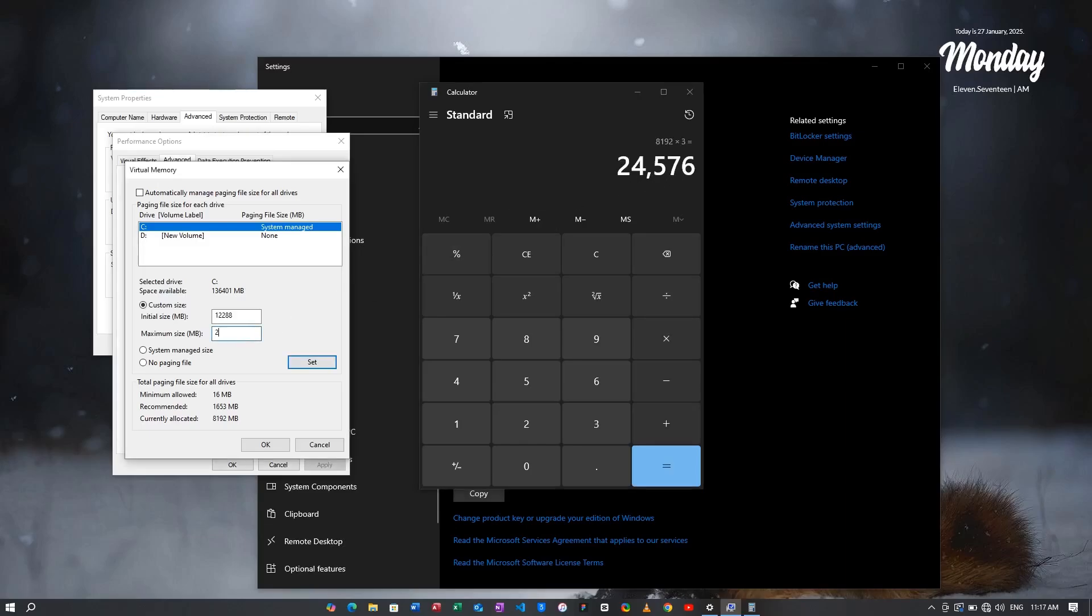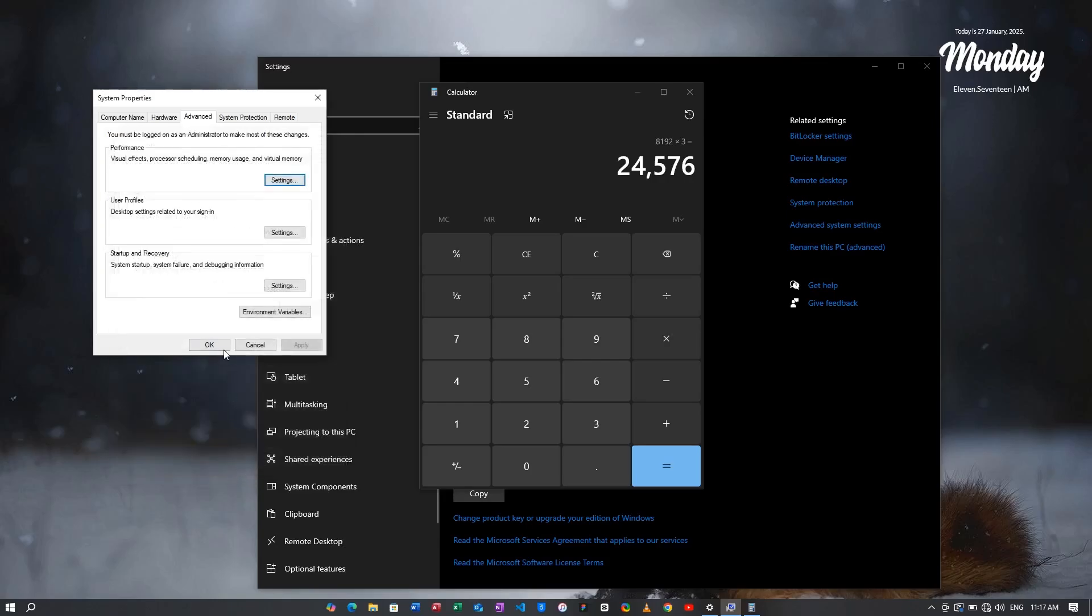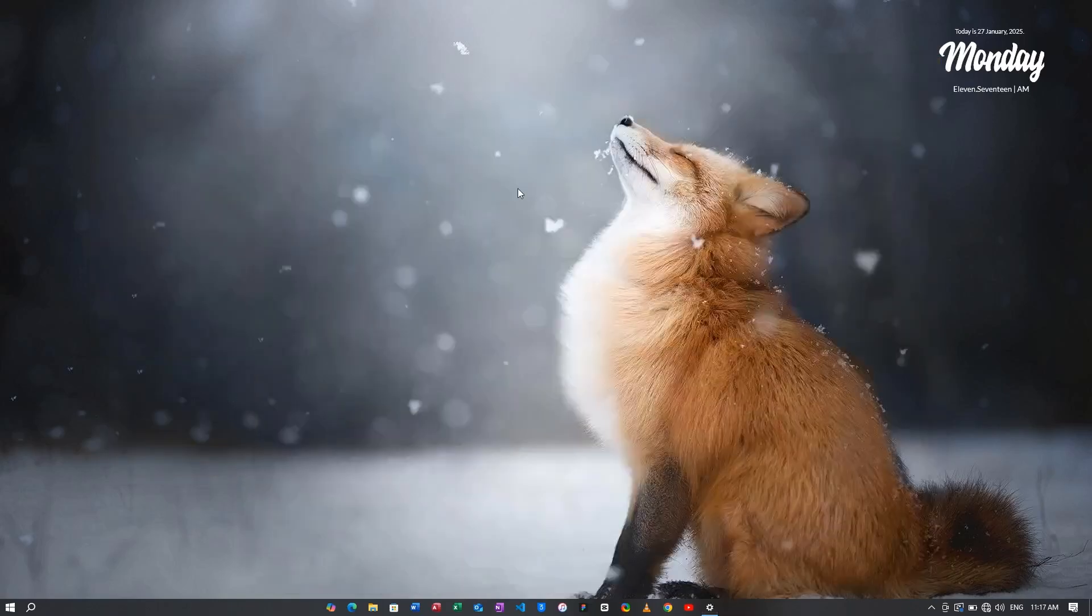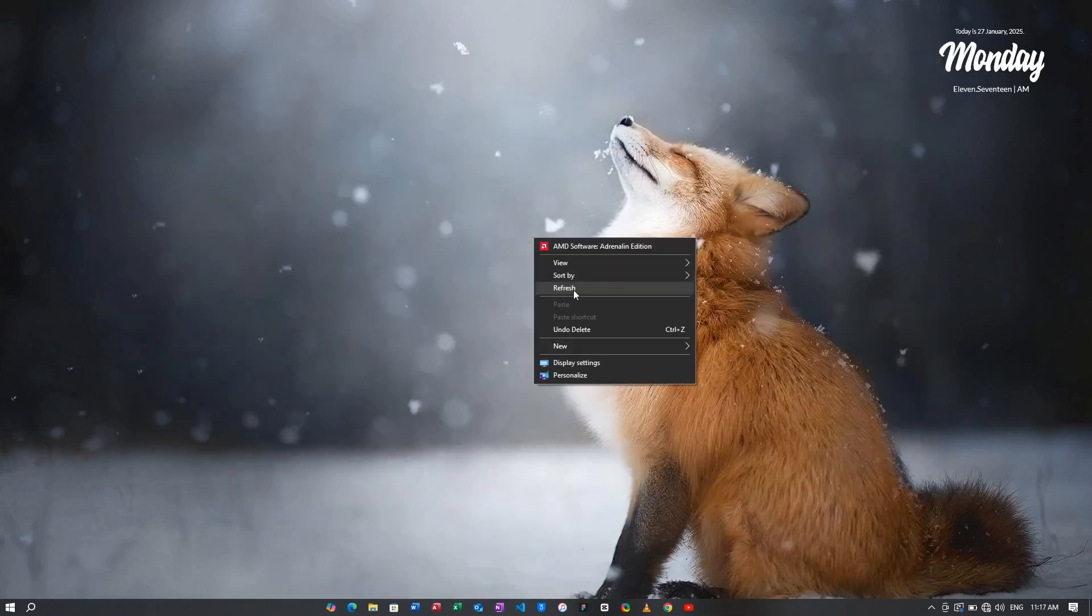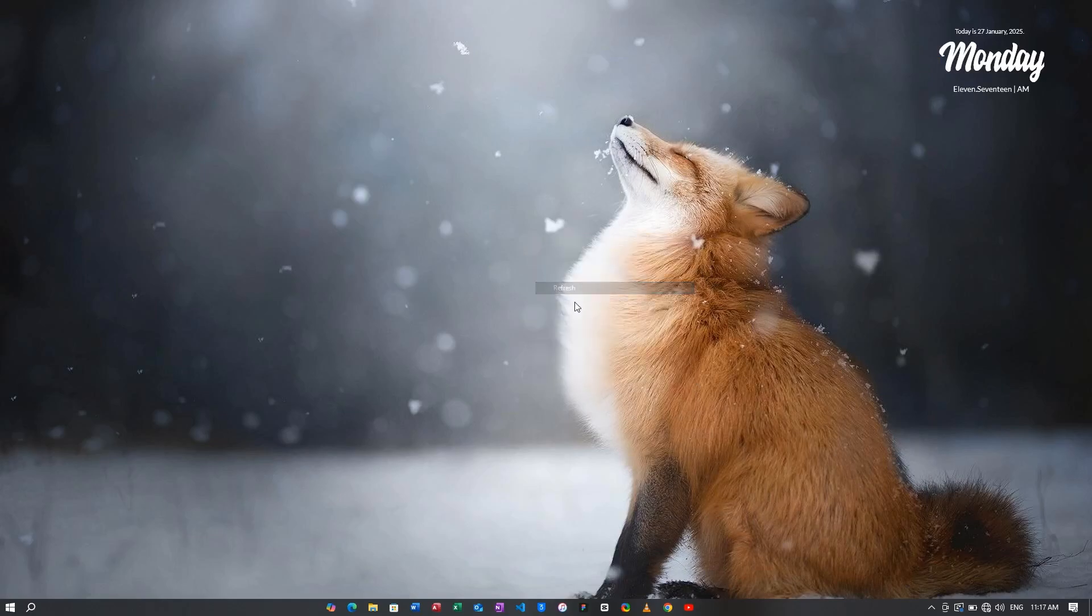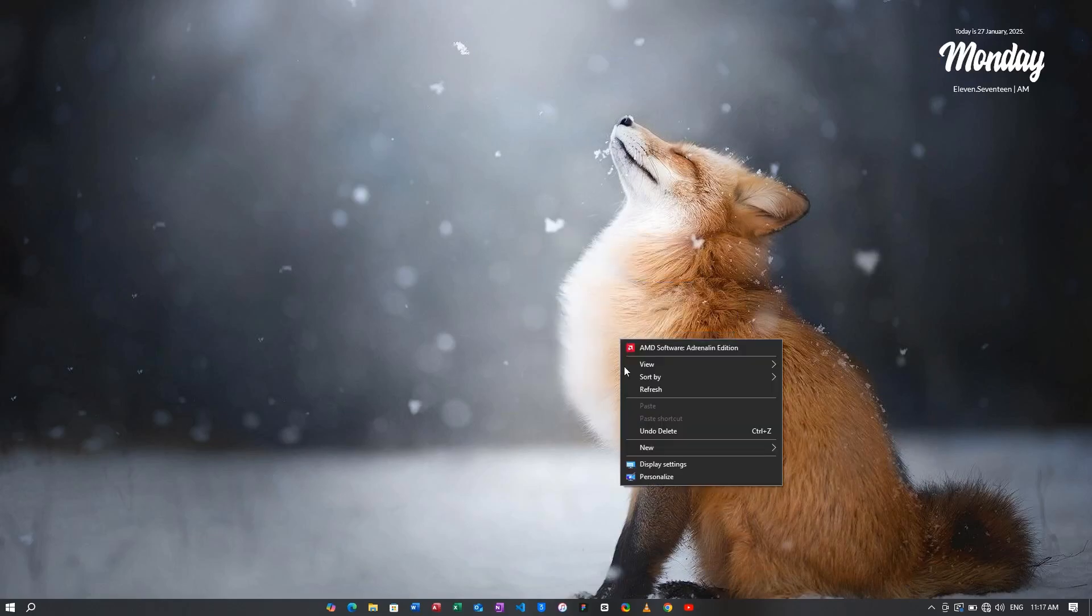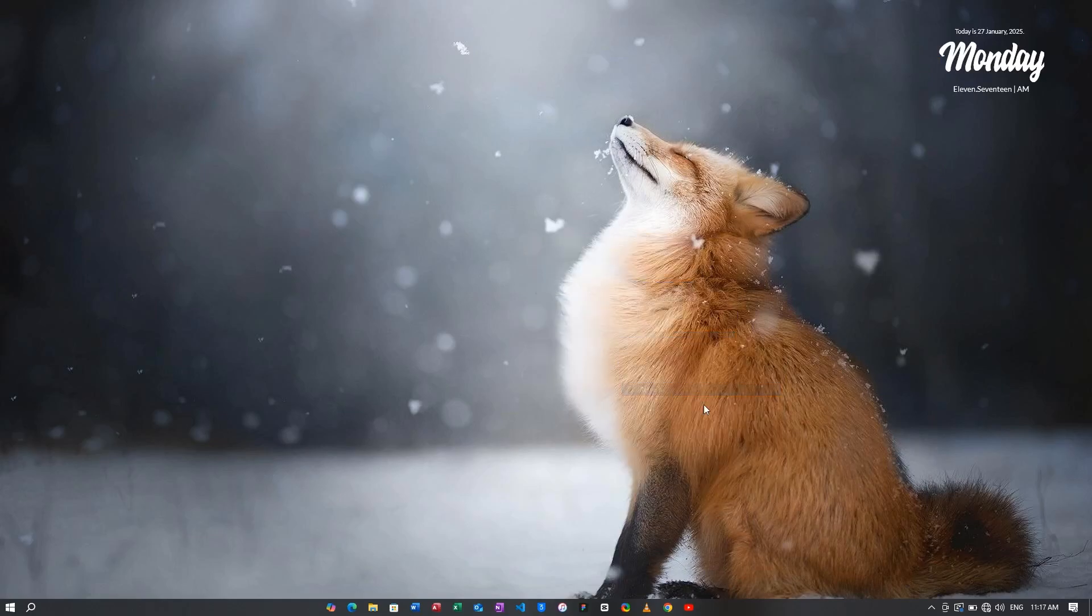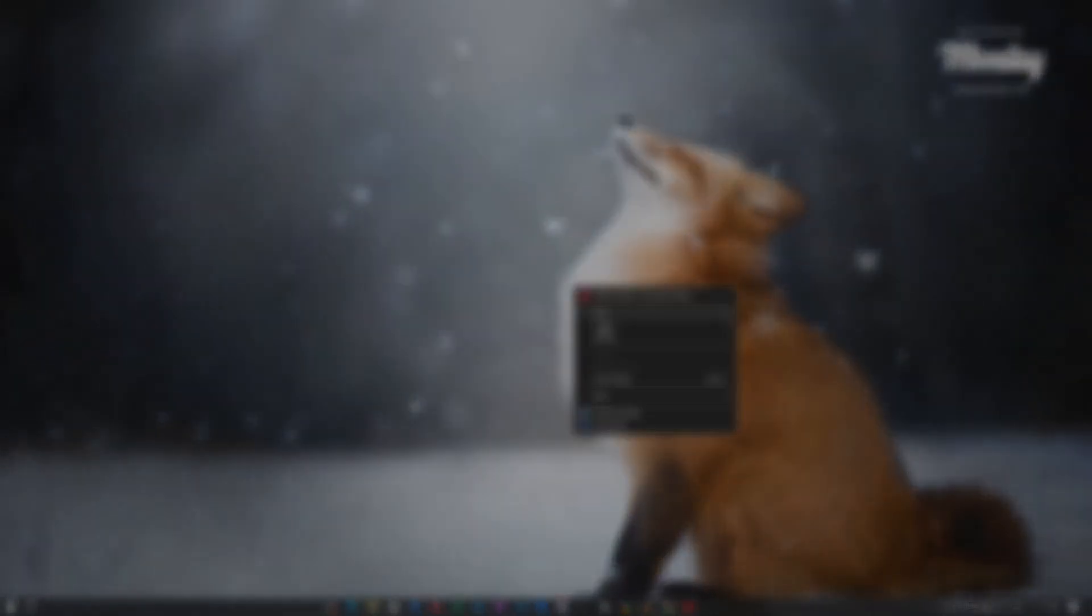Once you are done, you have to click on Set, then you have to click on OK and click on OK again. Then you will have to restart your PC and you will find that your RAM has been increased and even the performance will be boosted. Thanks for watching and I will see you in the next video. Have a wonderful day.